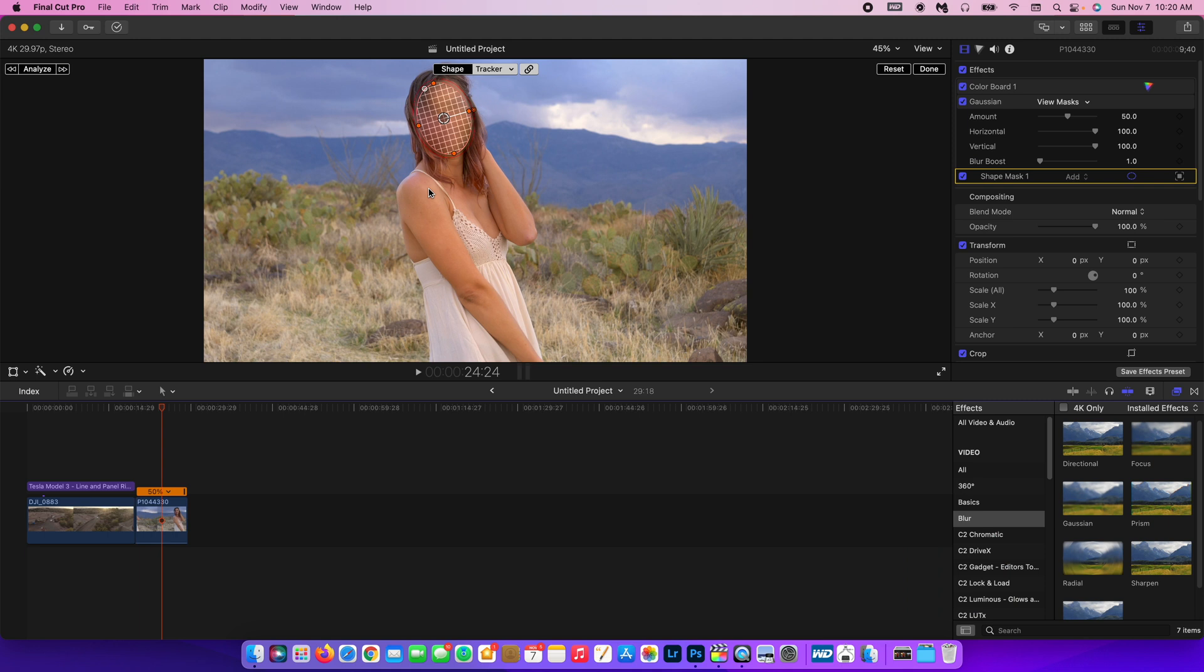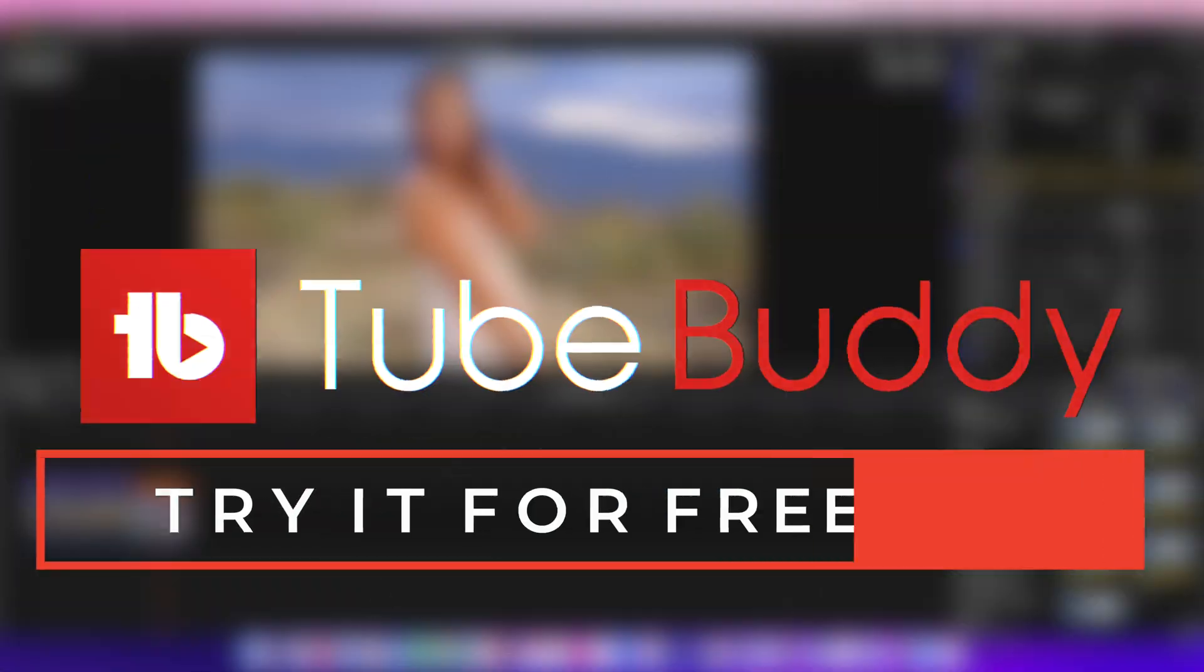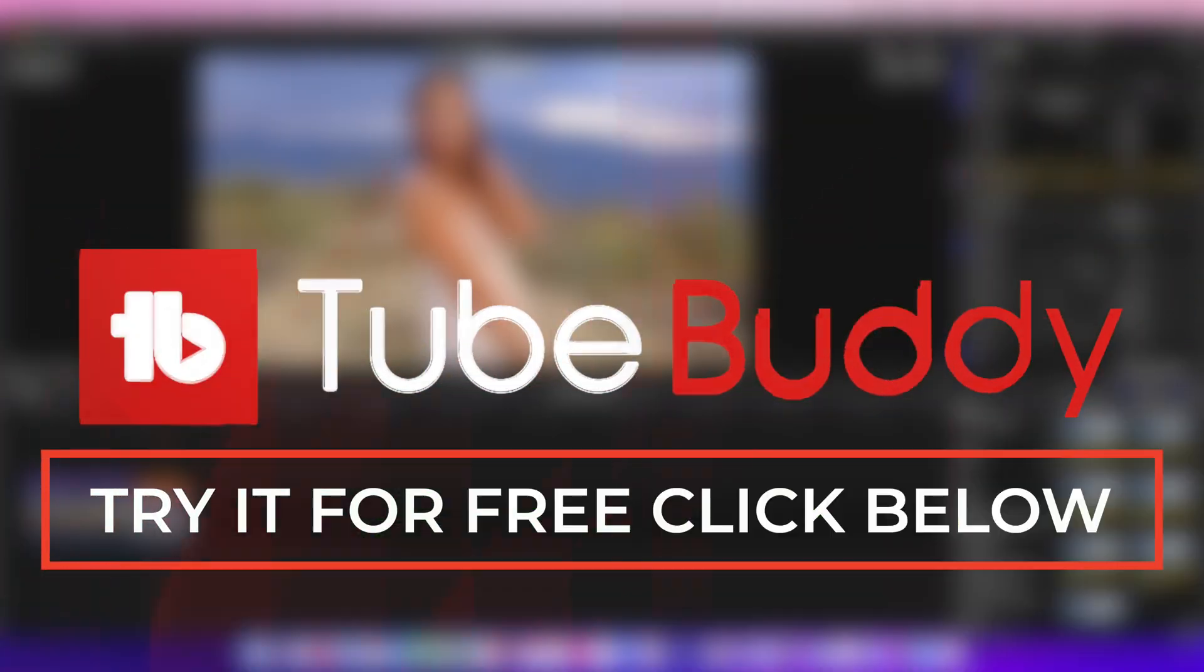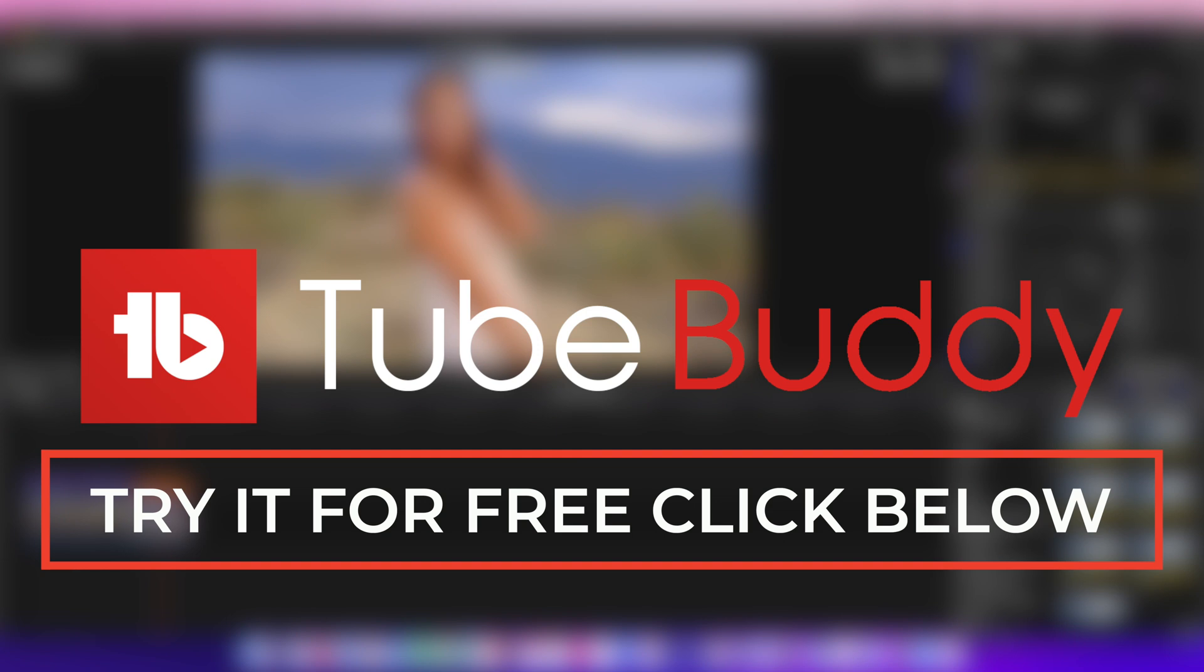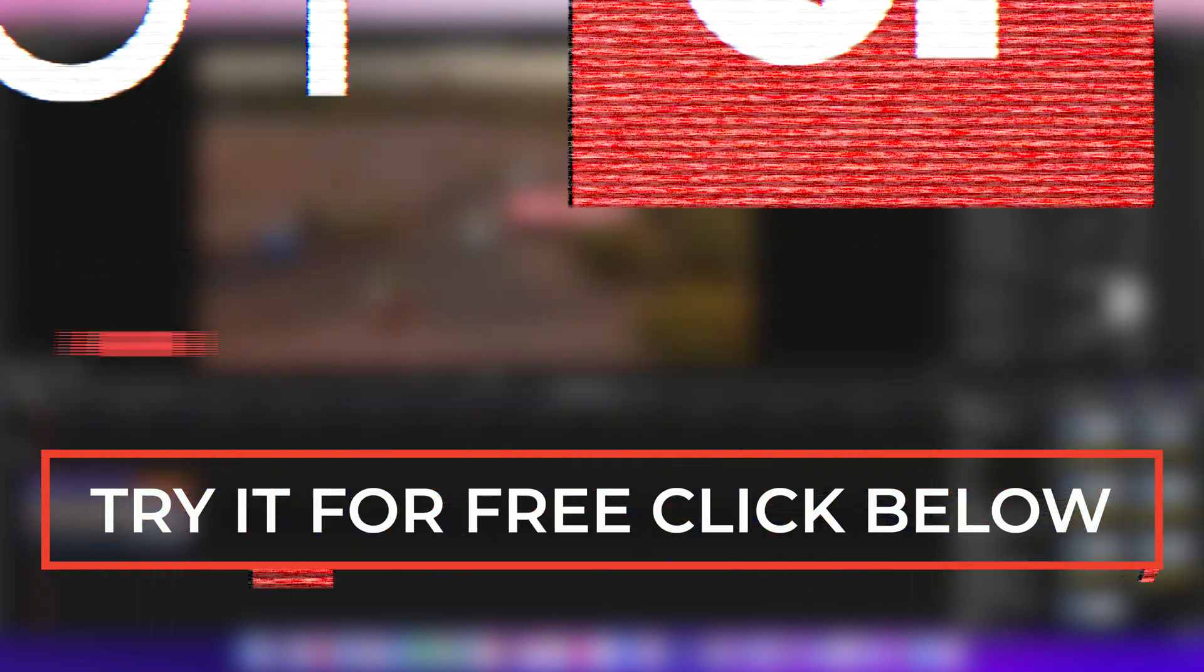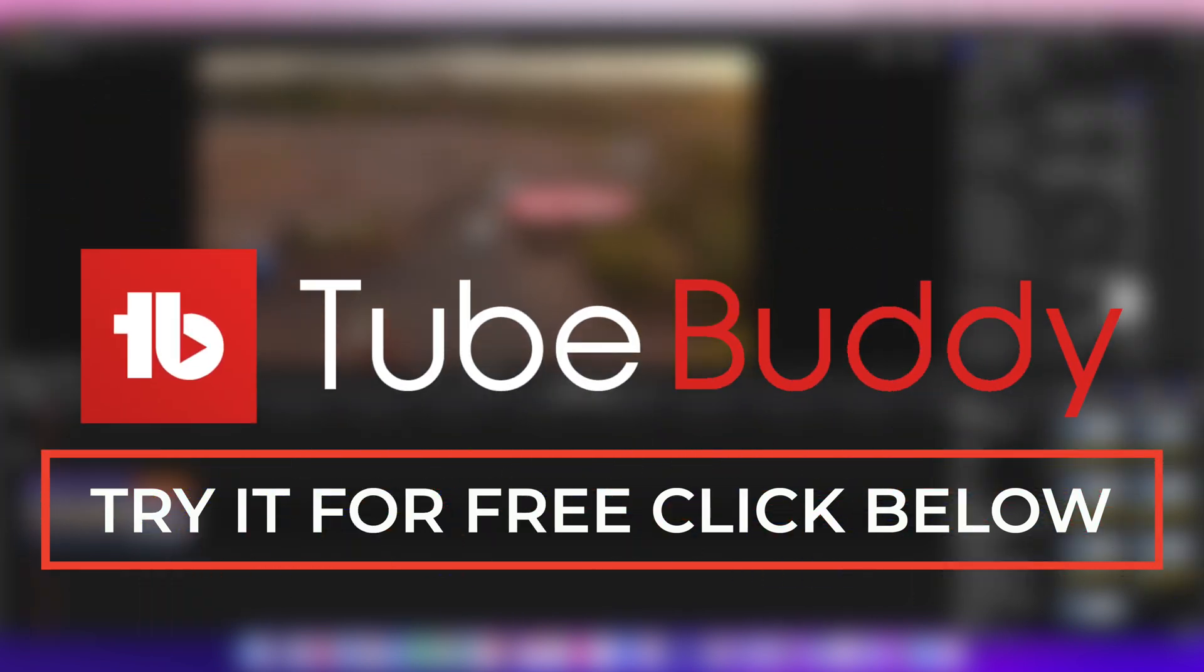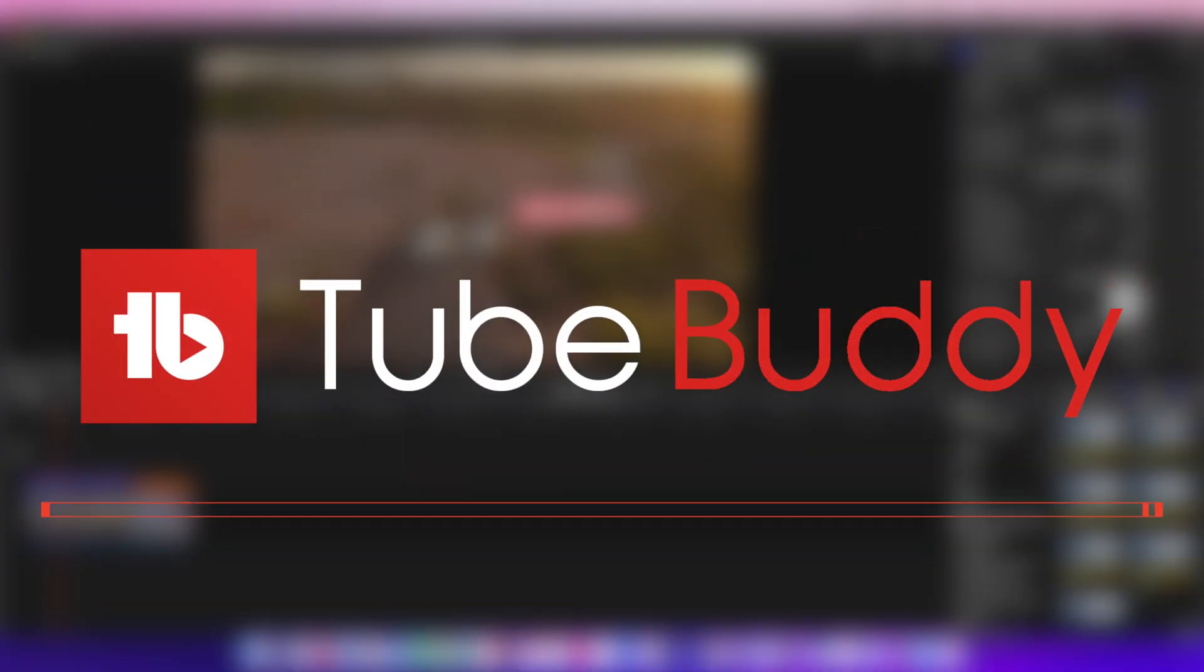And real quick before I go, I just want to tell you guys about TubeBuddy. TubeBuddy is a YouTube SEO tool that will help you grow your YouTube channel. It's helped me grow this YouTube channel. Definitely make sure to check out my link in the description below for a free trial.